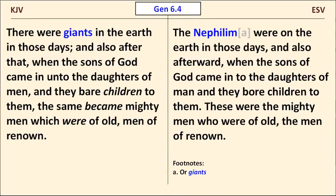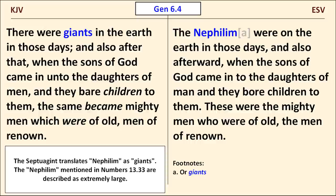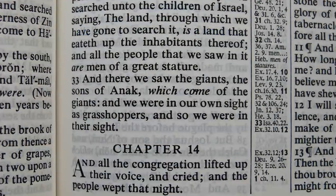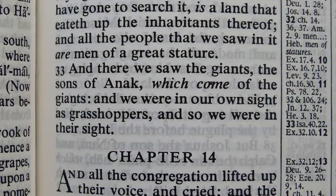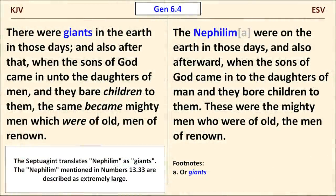Finally, here at the beginning of the flood account in Genesis 6 is an example where the King James Version appears to follow the Septuagint while the ESV leaves a Hebrew word untranslated. The Hebrew word is "Nephilim." The Septuagint translates the word as "giants," and it is true that the Nephilim described in Numbers 13:33 were large — they made the Israelite spies feel like grasshoppers by comparison. But the meaning of the term is not certain, which explains why the ESV leaves it untranslated.